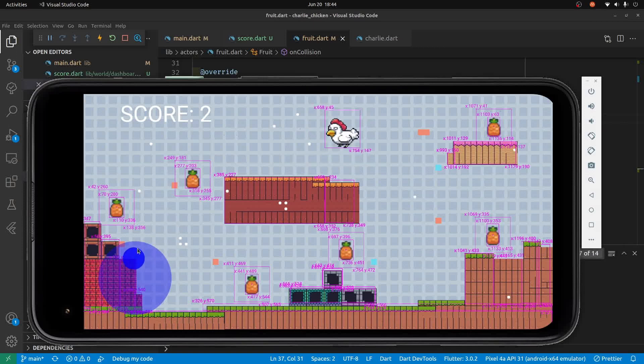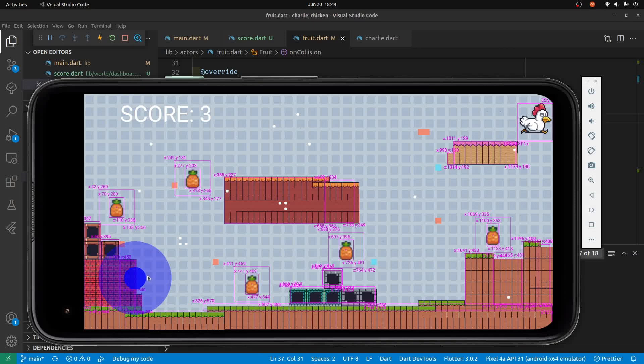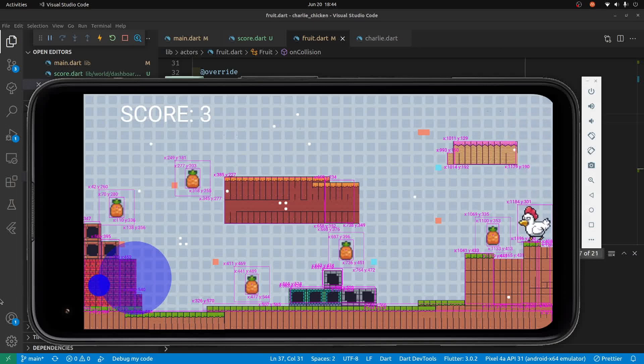Okay, so Charlie is now — when Charlie gets the pineapple the score is updated.